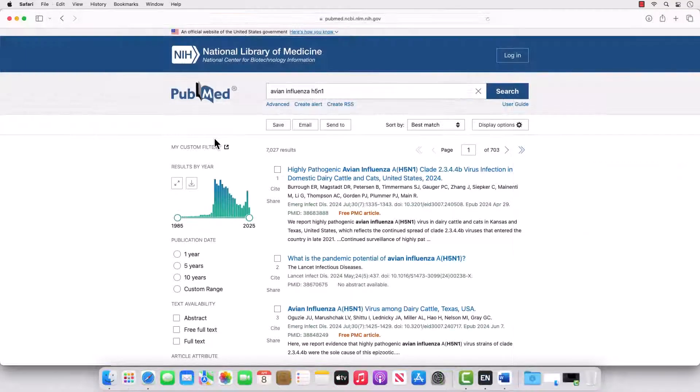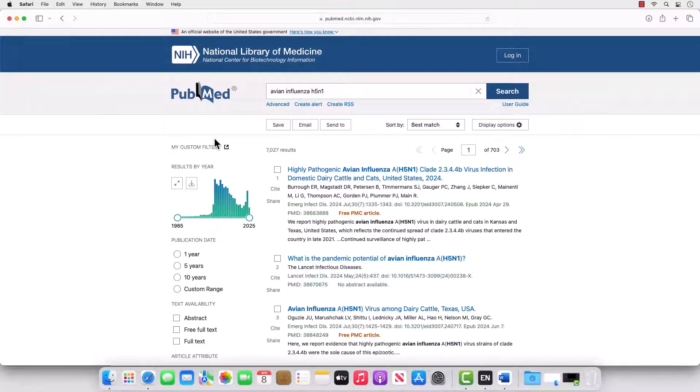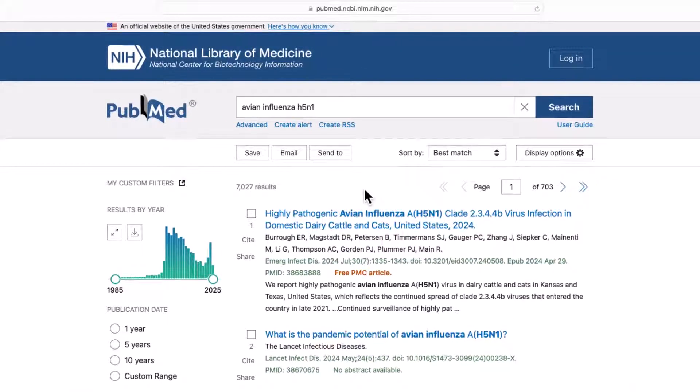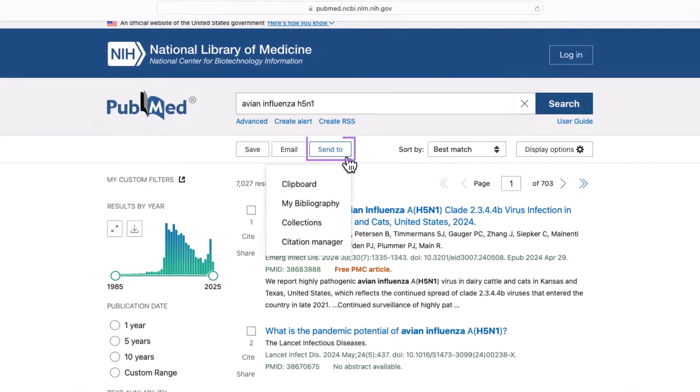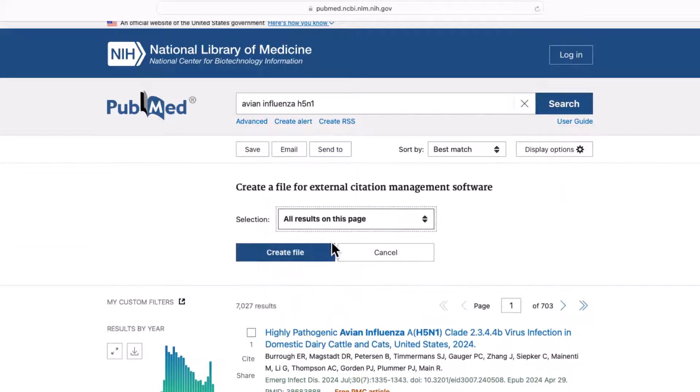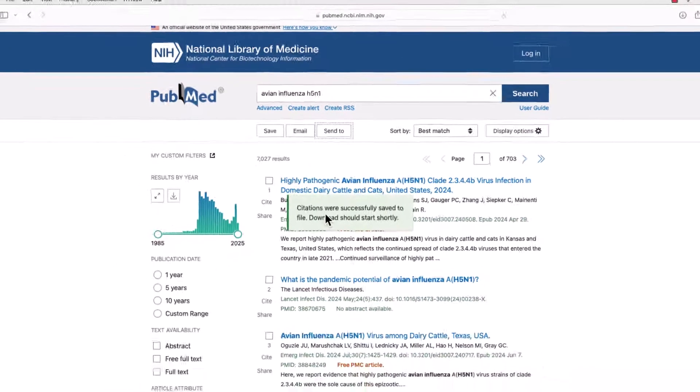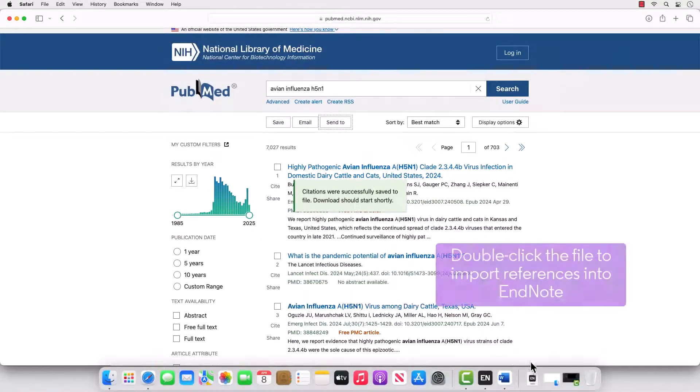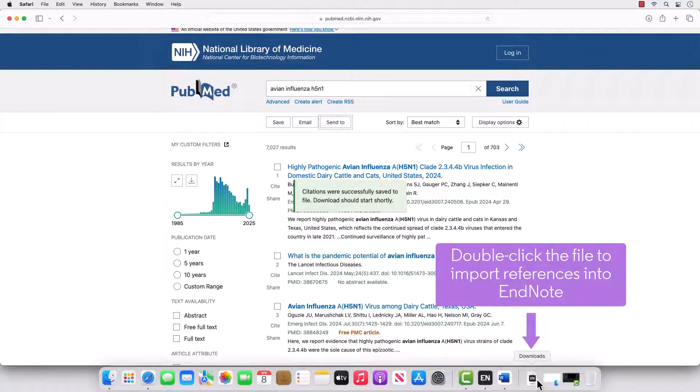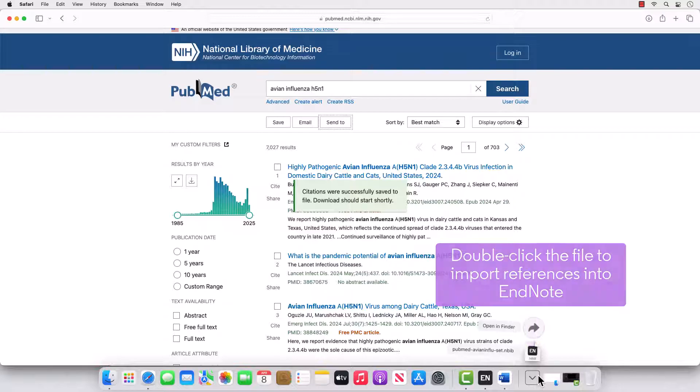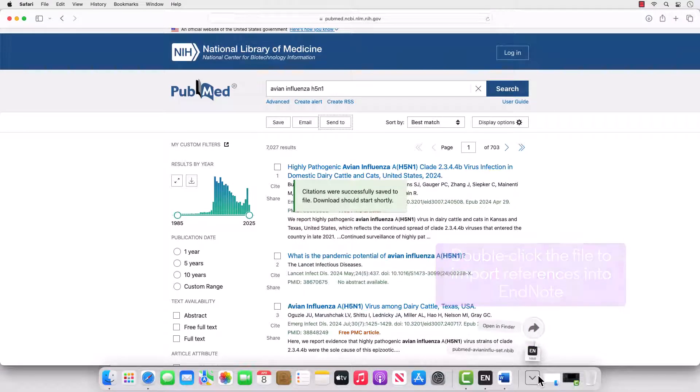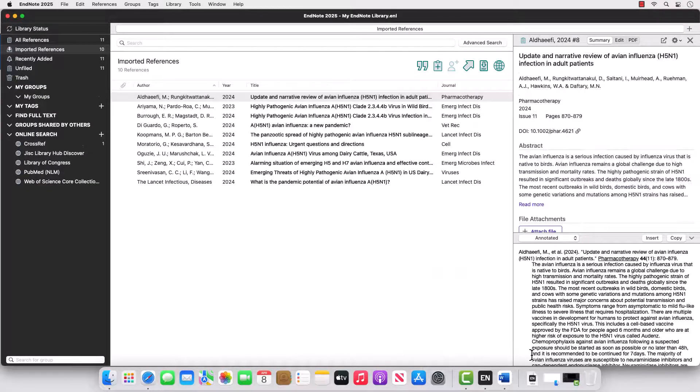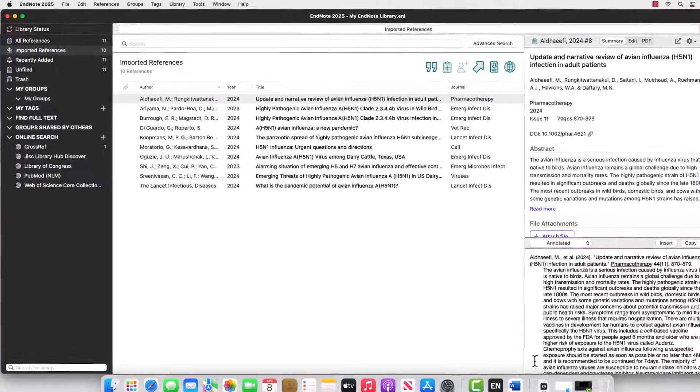To use direct export from the PubMed.gov website, perform your search of the database while in a web browser, click Send a button, and select Citation Manager, specify the search results to export, and press Create File. Then, locate the newly saved temporary file in your Downloads folder and double-click it to import the exported references into your active EndNote library.